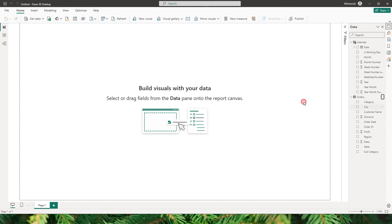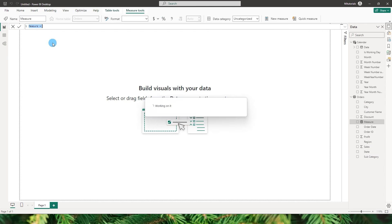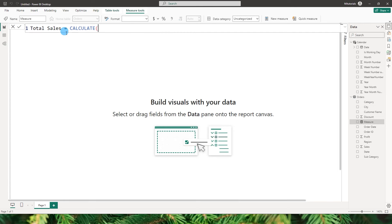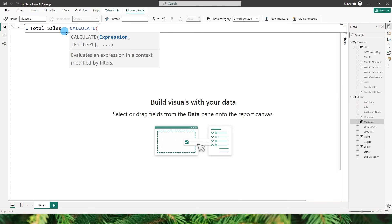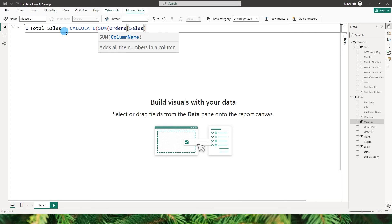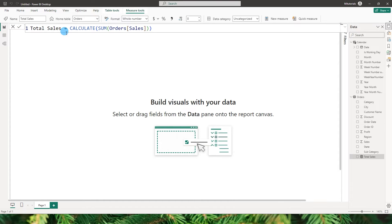Let's start by creating a measure for total sales, equals to calculate sum of my sales field from my orders table. Simple one.